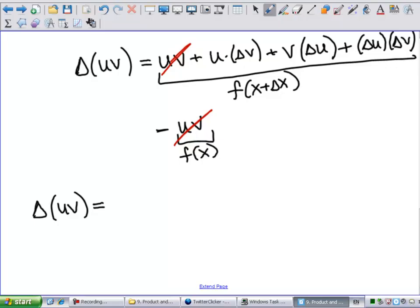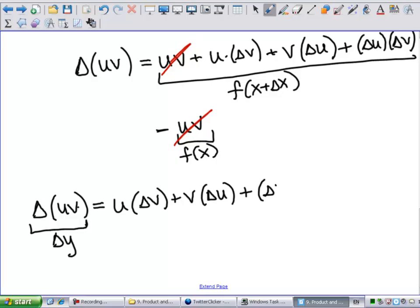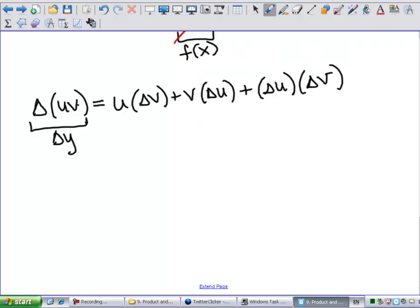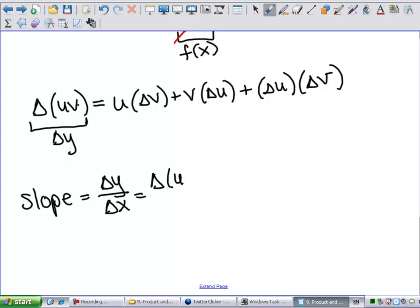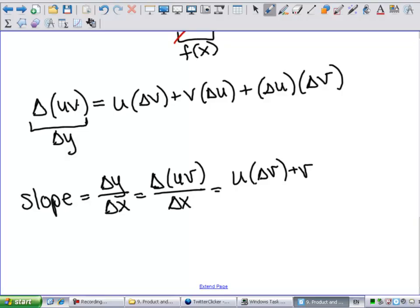This is a definition-of-derivative problem — it just looks a bit different. So the slope equals Δ(uv) divided by Δx, which is (u·Δv + v·Δu + Δu·Δv) all divided by Δx. We can break this apart and write it as: u·(Δv/Δx) + v·(Δu/Δx) + Δu·(Δv/Δx).